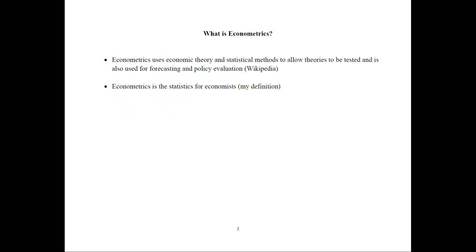So what is econometrics? Wikipedia gives this definition. Econometrics uses economic theory and statistical methods to allow theories to be tested and is also used for forecasting and policy evaluation. So notice a few things. First of all, econometrics uses economic theory and statistical methods together.